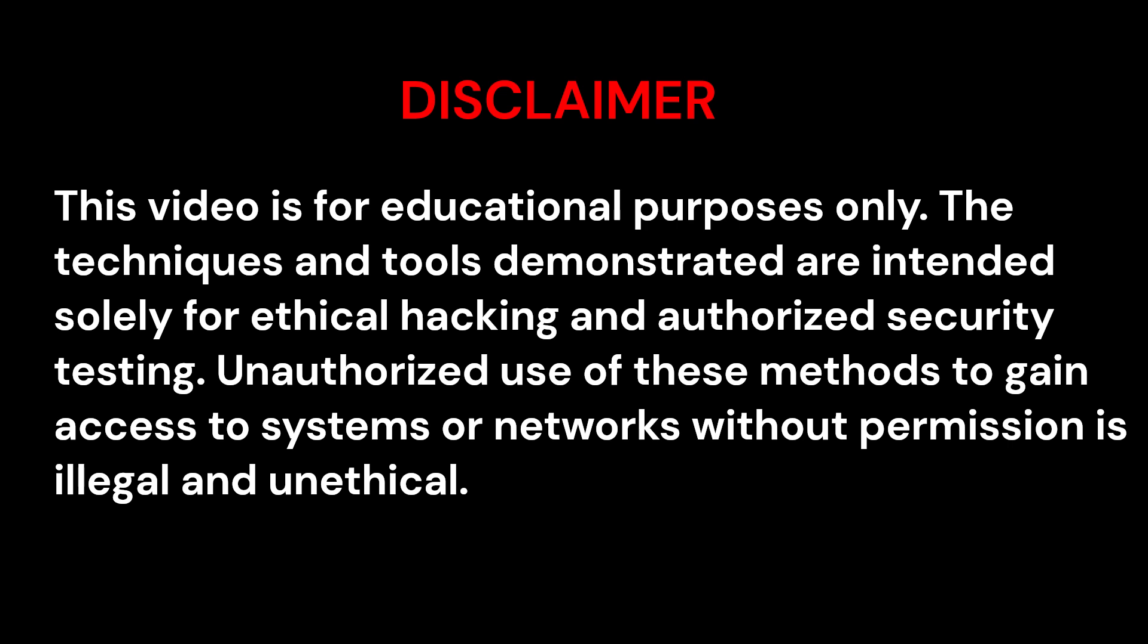This video is for educational purposes only. The techniques and tools demonstrated are intended solely for ethical hacking and authorized security testing. Unauthorized use of these methods to gain access to systems or networks without permission is illegal and unethical. The creator of this video is not responsible for any misuse or damage caused by the information provided.